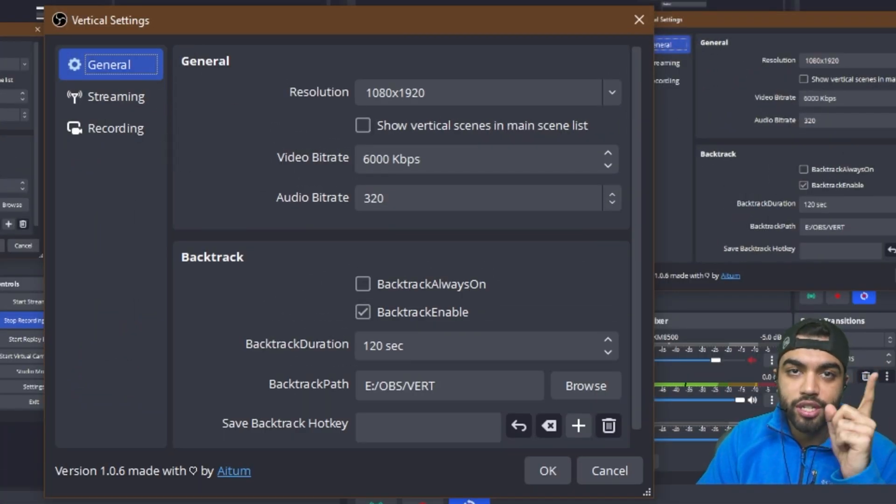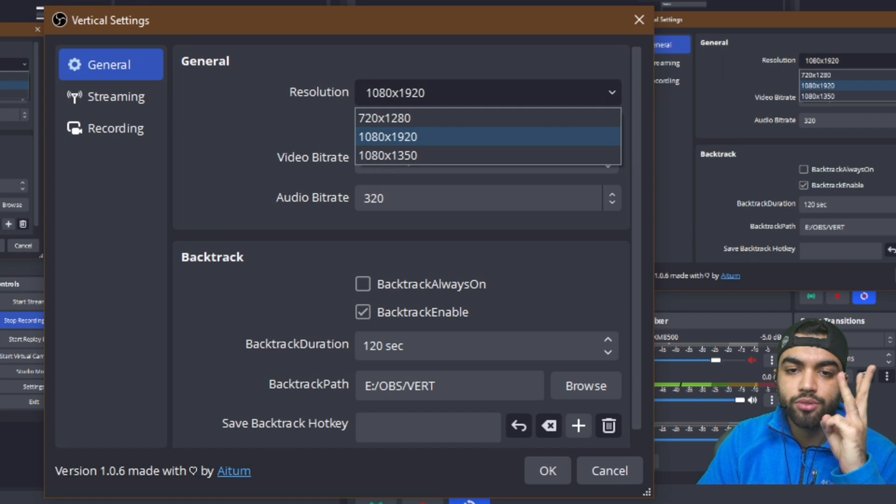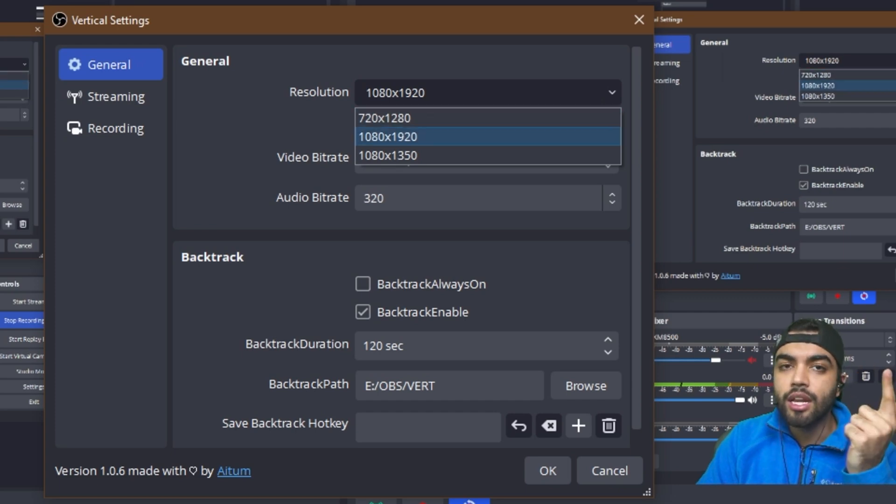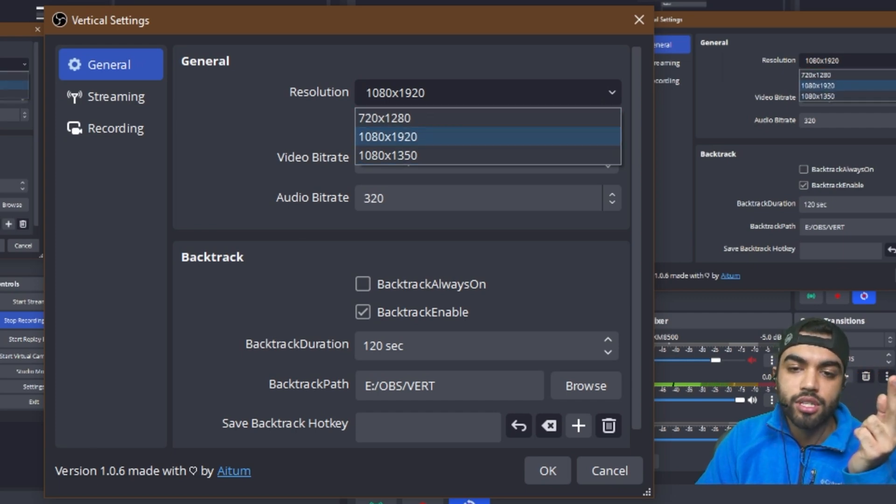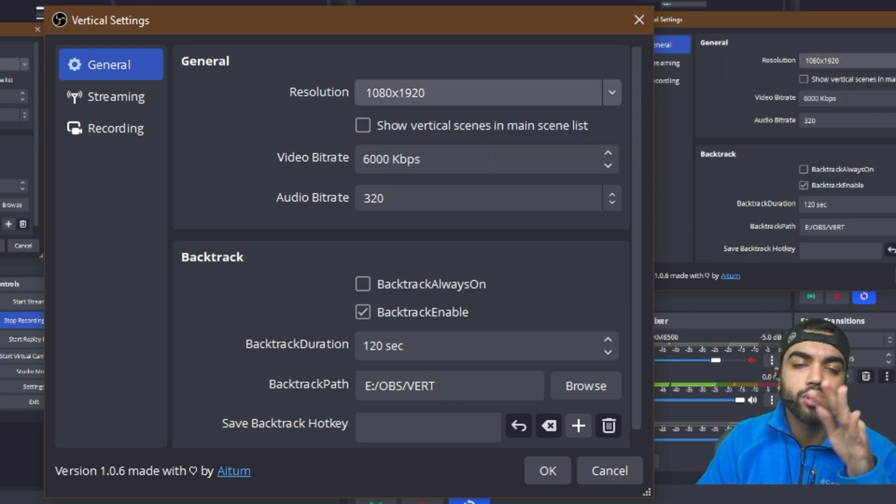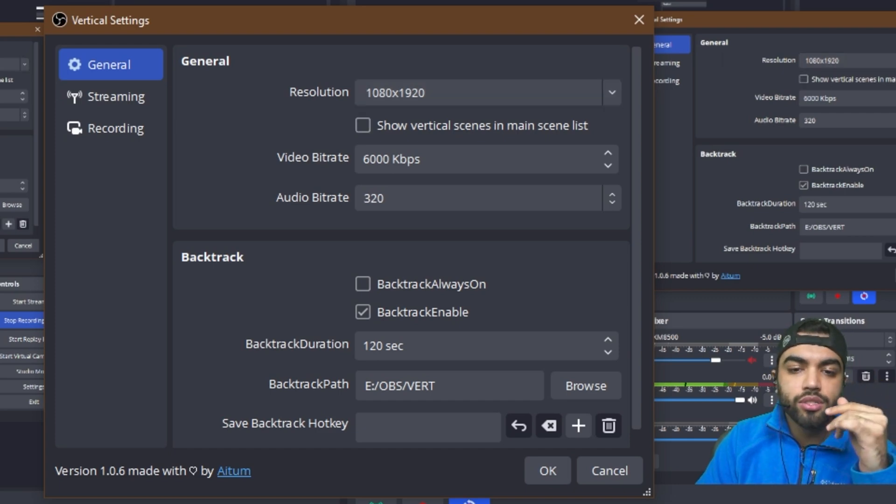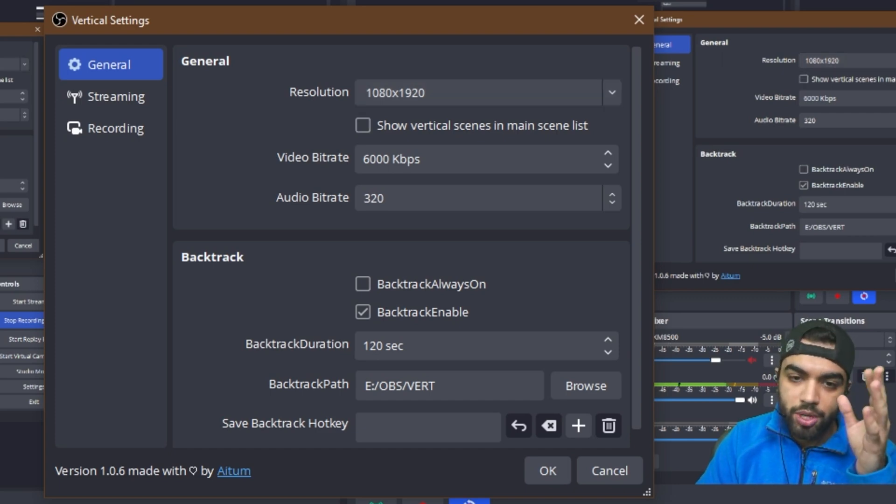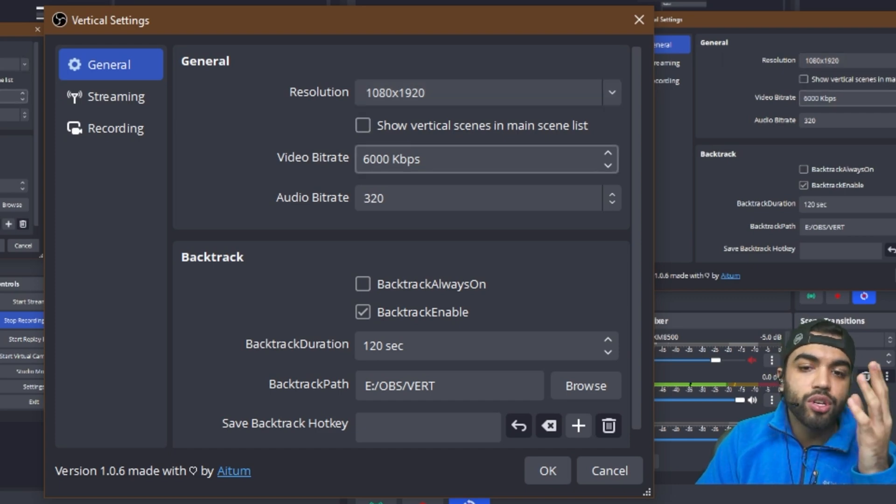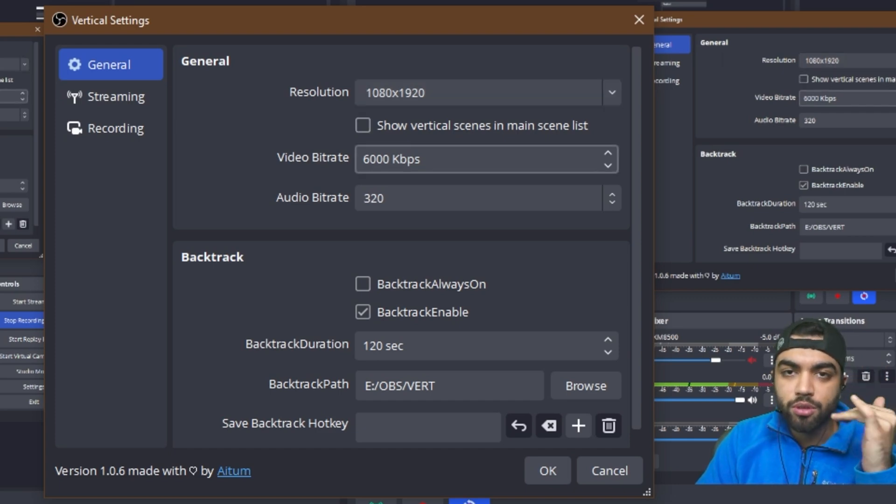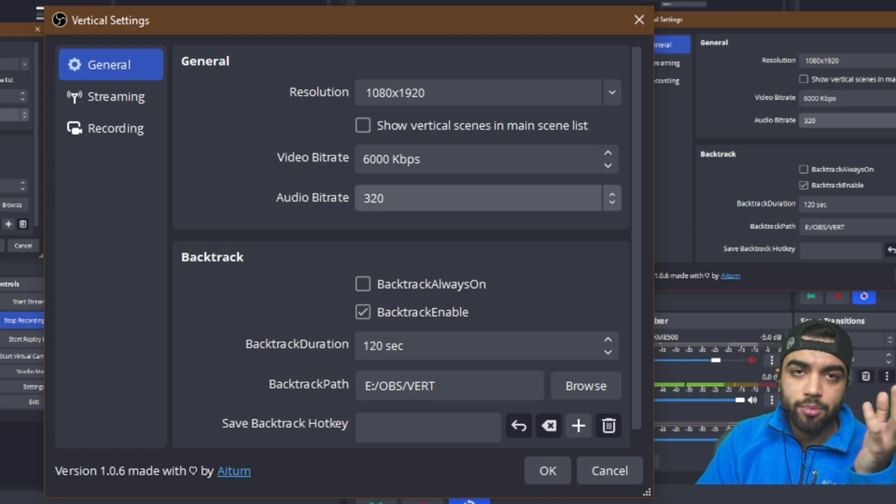In the general, you can change your resolution. There's three resolution options right now, 720 by 1280, 1080 by 1920, and 1080 by 1350. I'm just going to keep it at 1080 by 1920. You can also change the video bit rate. If you're going to be streaming, you can lower the bit rate. And if you are recording, you can increase the bit rate.